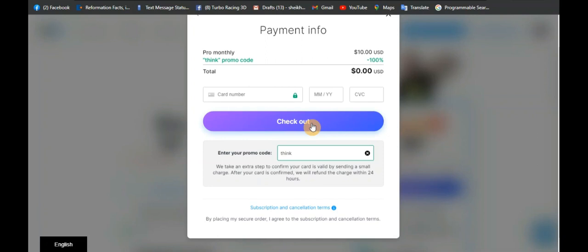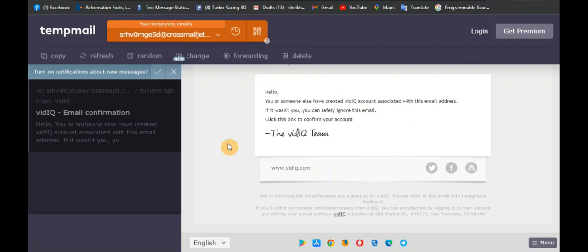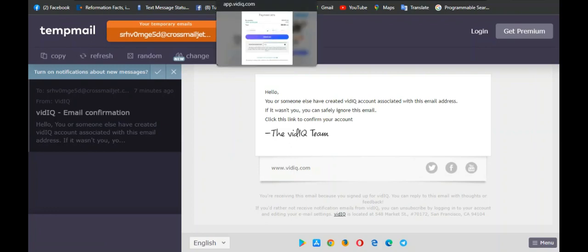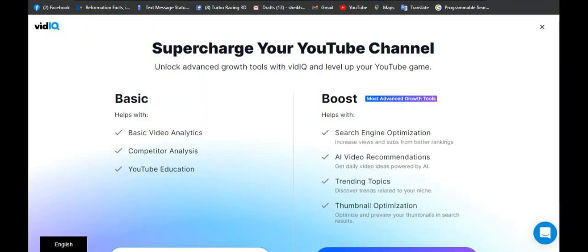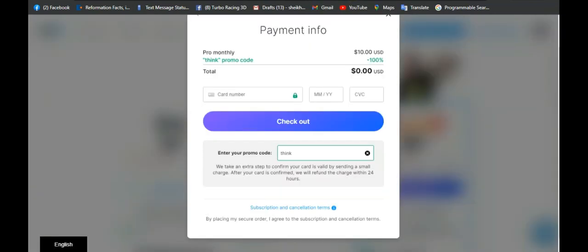Once you notice you are coming to the end of your subscription — around 30 days — you downgrade back to the Basic plan so that you will not be charged. After doing that, delete the account from VidIQ and go back to tempmail.io. On tempmail.io, get a fresh email address, copy it, and repeat this entire process: go to vidiq.com, register, link your YouTube channel, and use the promo code "think" to upgrade again for free.